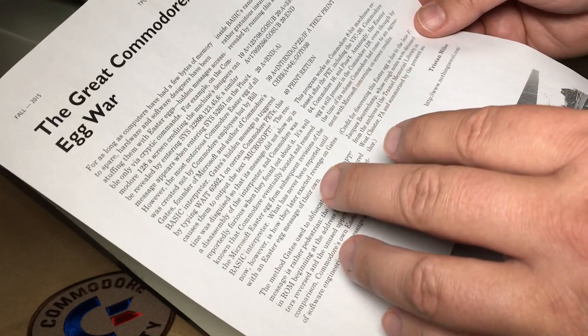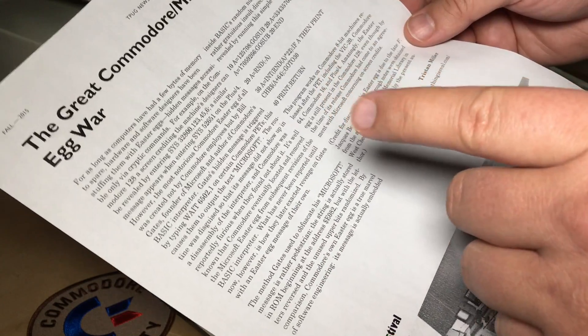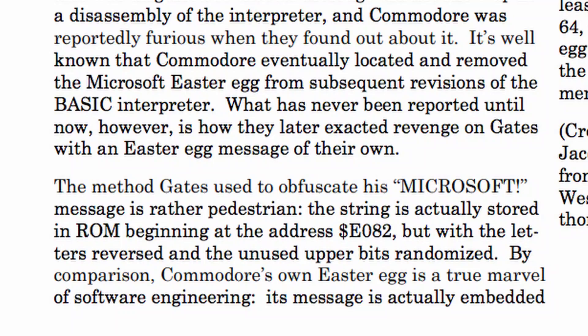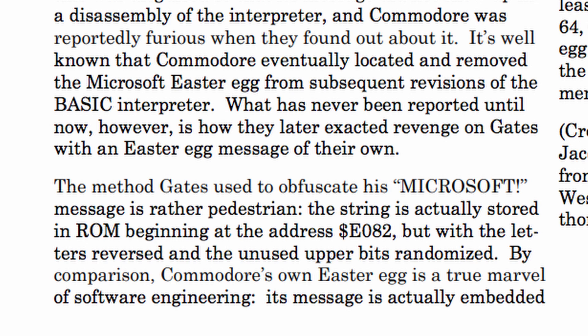So I was curious and a bit suspicious. The method Gates used to obfuscate his Microsoft message is rather pedestrian. The string is actually stored in ROM beginning at the address E082, but with the letters reversed and the unused upper bits randomized.